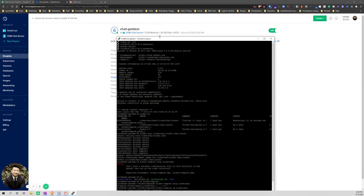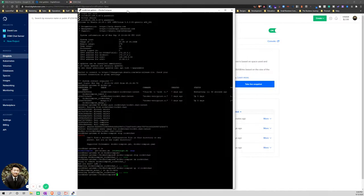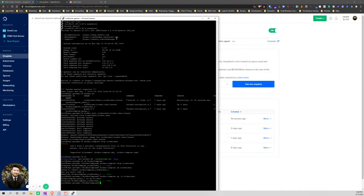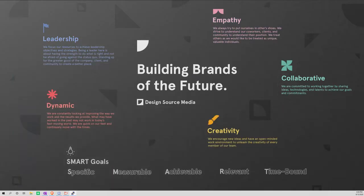Once we logged in, here are the list of commands. Actually, you know what, before I jump into that...